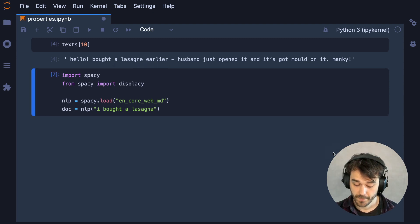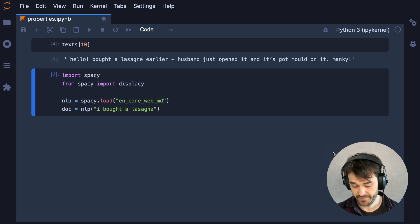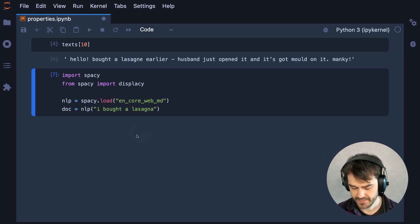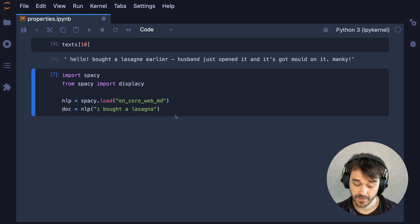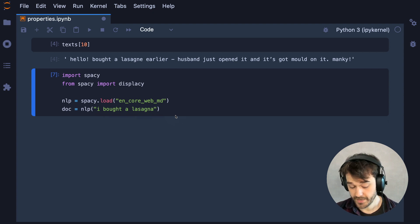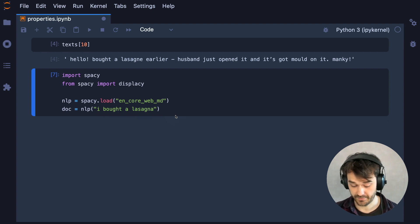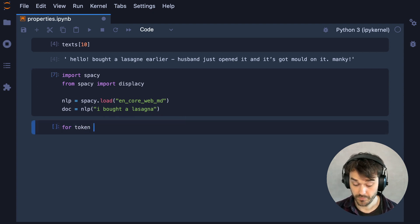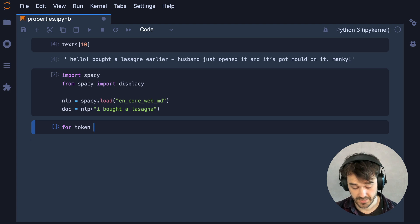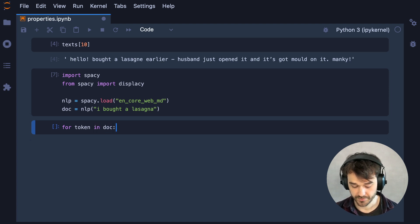So as a motivating example, let's say that we have the sentence, I bought a lasagna. Then we can use SpaCy to fetch some interesting properties out of that sentence. There are multiple tokens in that document that I can loop over.